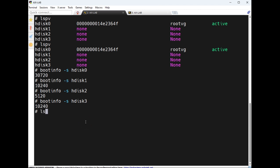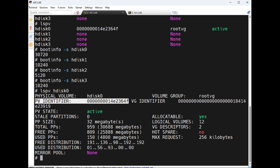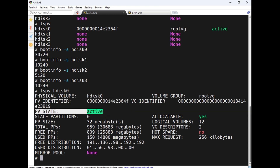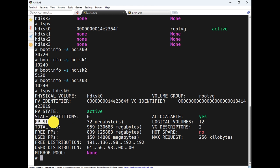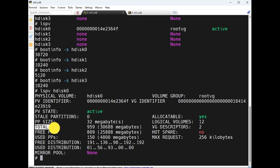To see the characteristics of a disk, the physical volume name is hdisk0, volume group is root VG. This is the PV ID, this is the VG ID. PV state is active. Stale partition is currently 0 — we will see what stale partition means later. PP size is 32 MB. PP means physical partition. Allocatable is yes. Logical volumes: 12.